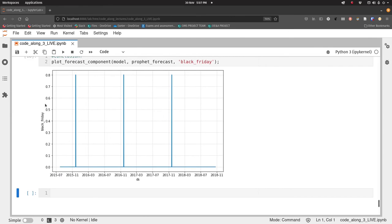So that's it for the code alongs. Now we're going to switch over to some exercises for you to have a go at what I've just done here with a different dataset.